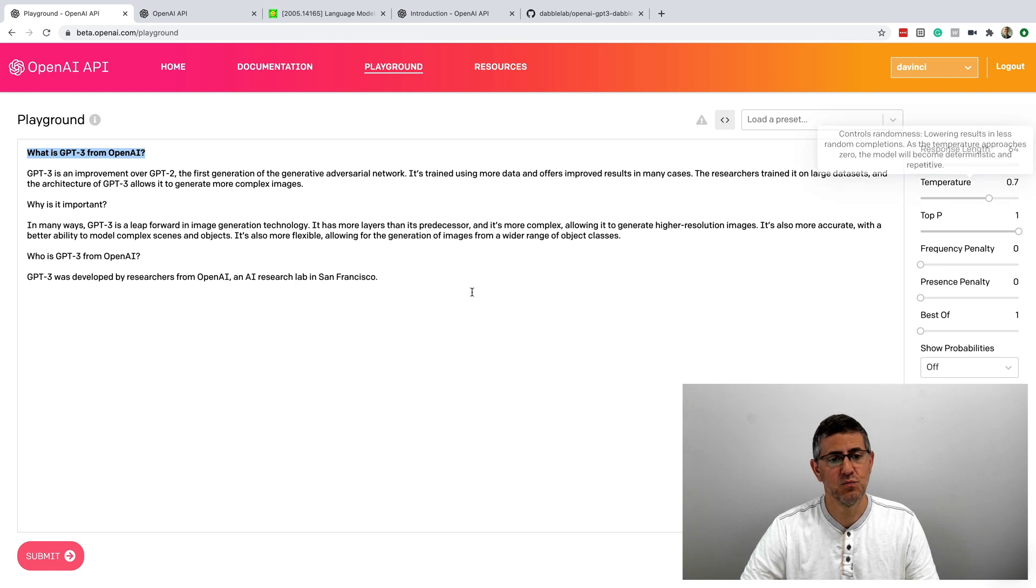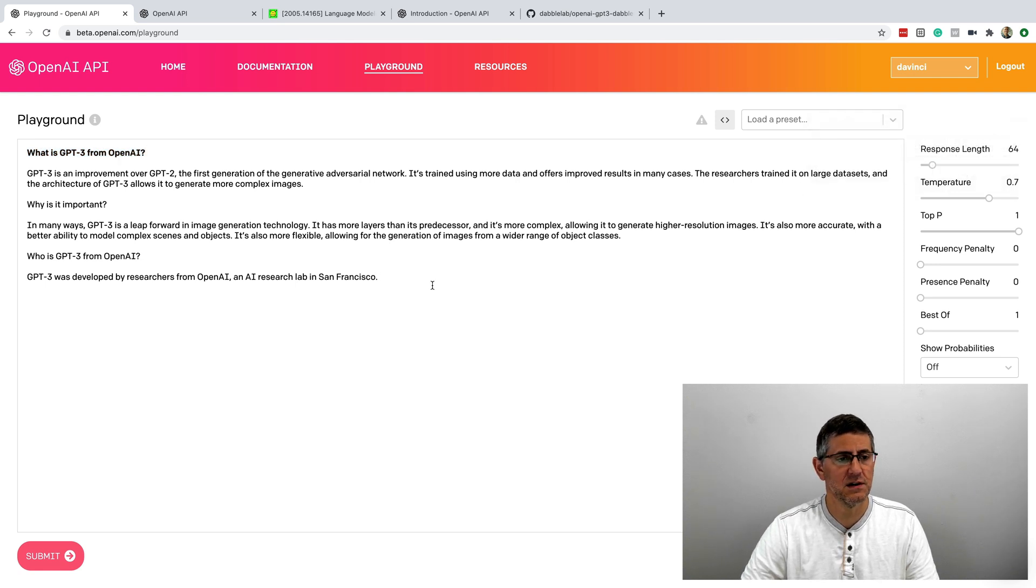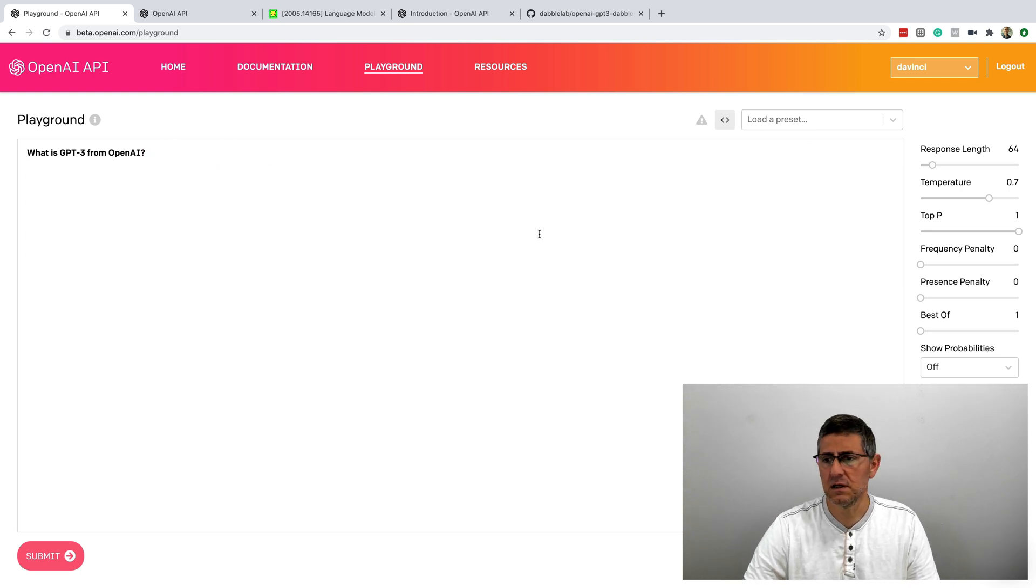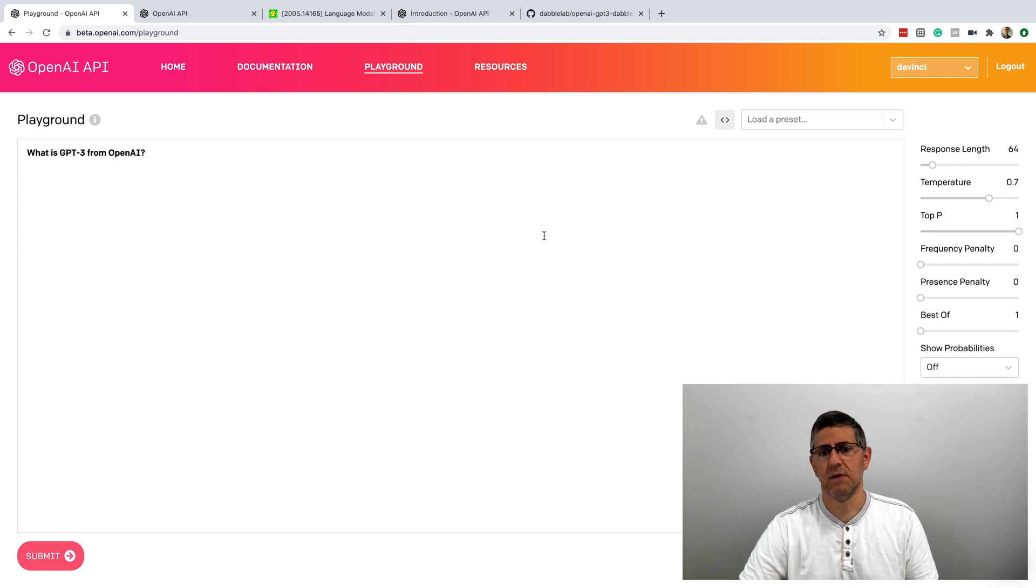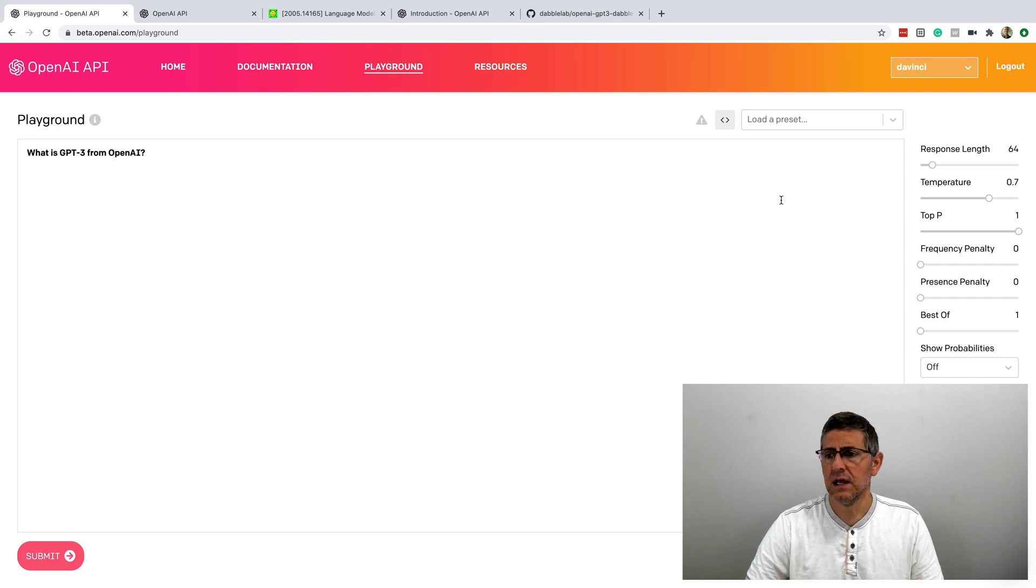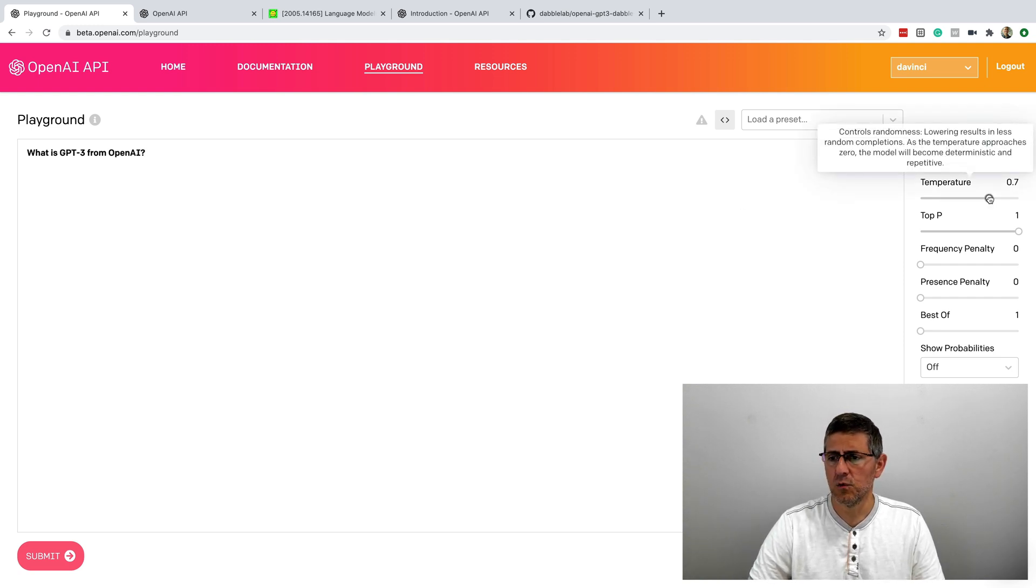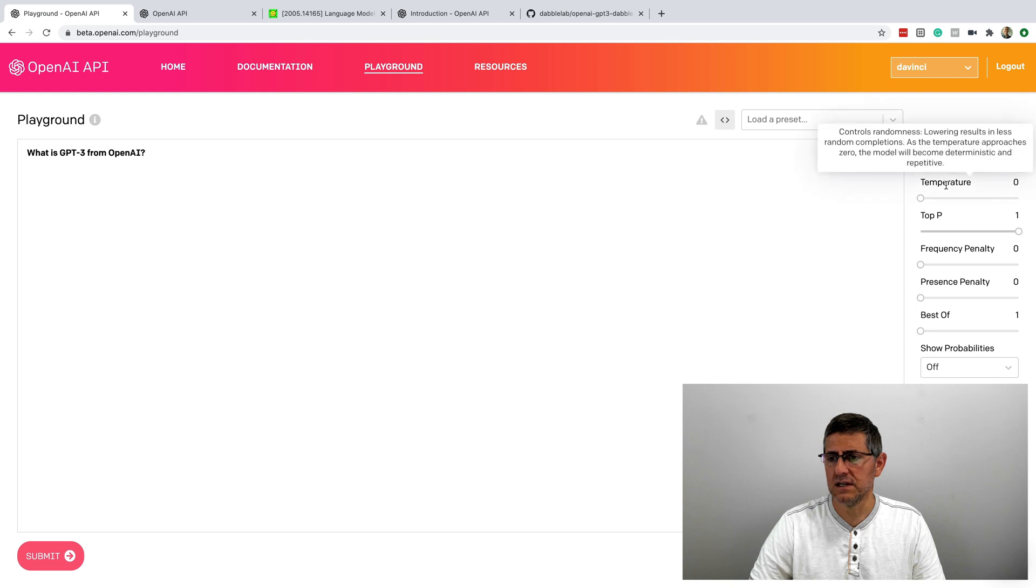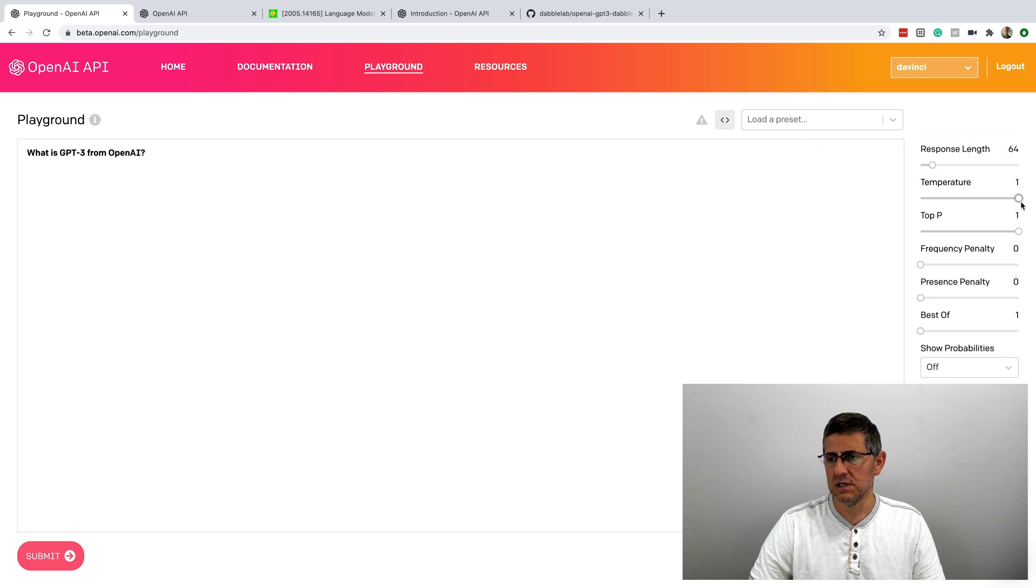And then the temperature. This is really interesting here. So the temperature controls how deterministic the model is going to be with its response. And I guess another way of saying it would be like subjective versus objective. Like on the zero end, this is extremely objective, so very deterministic. And on this end, it's extremely subjective, so creative.